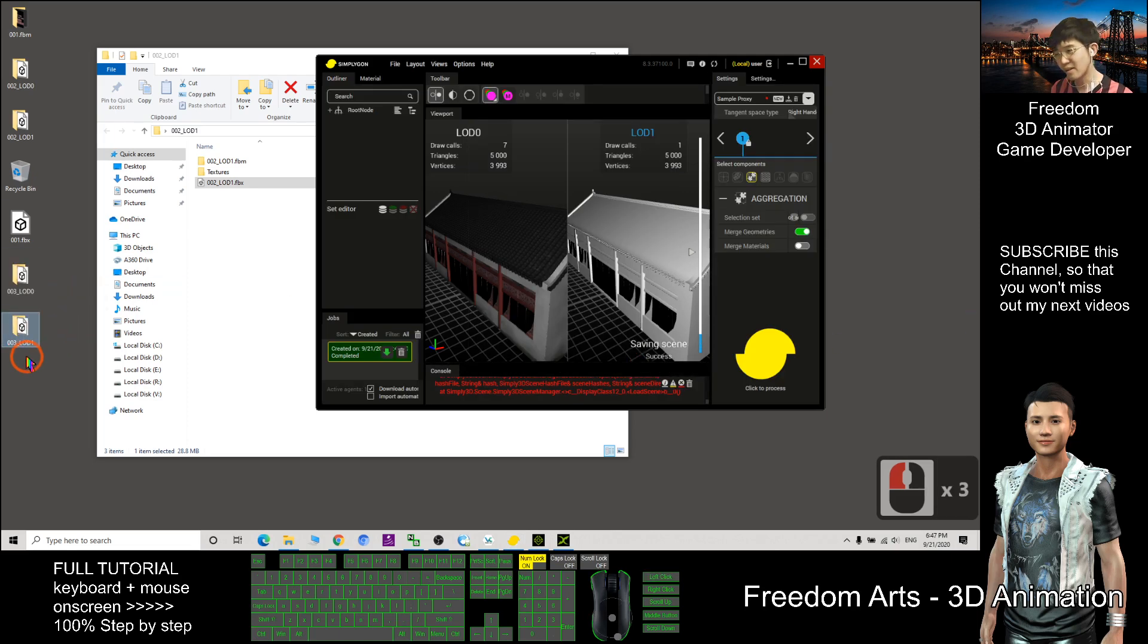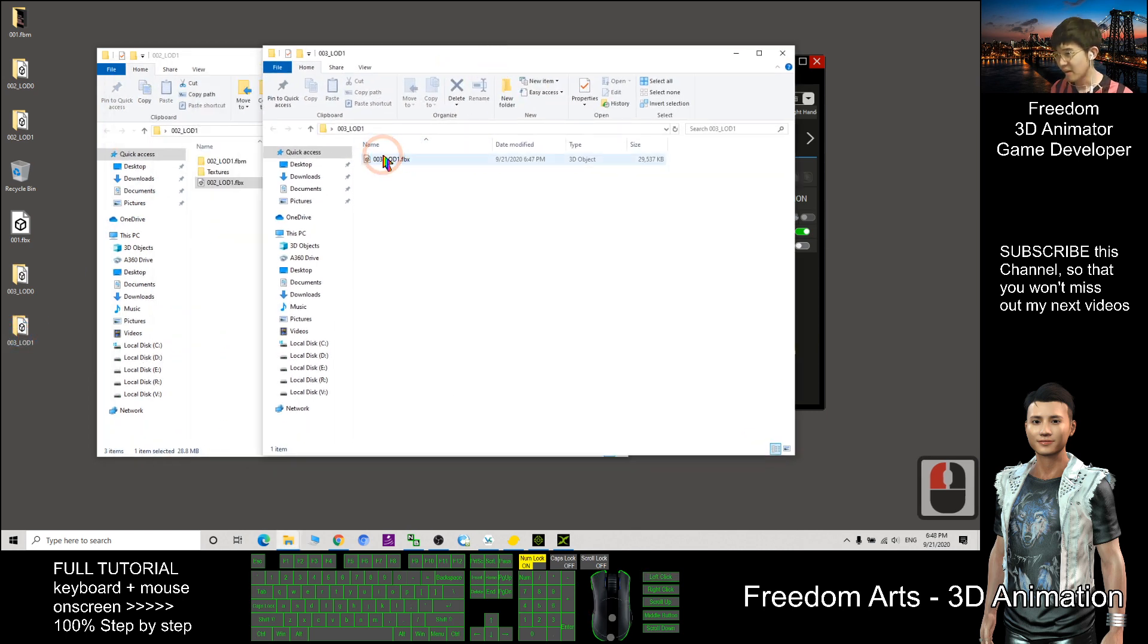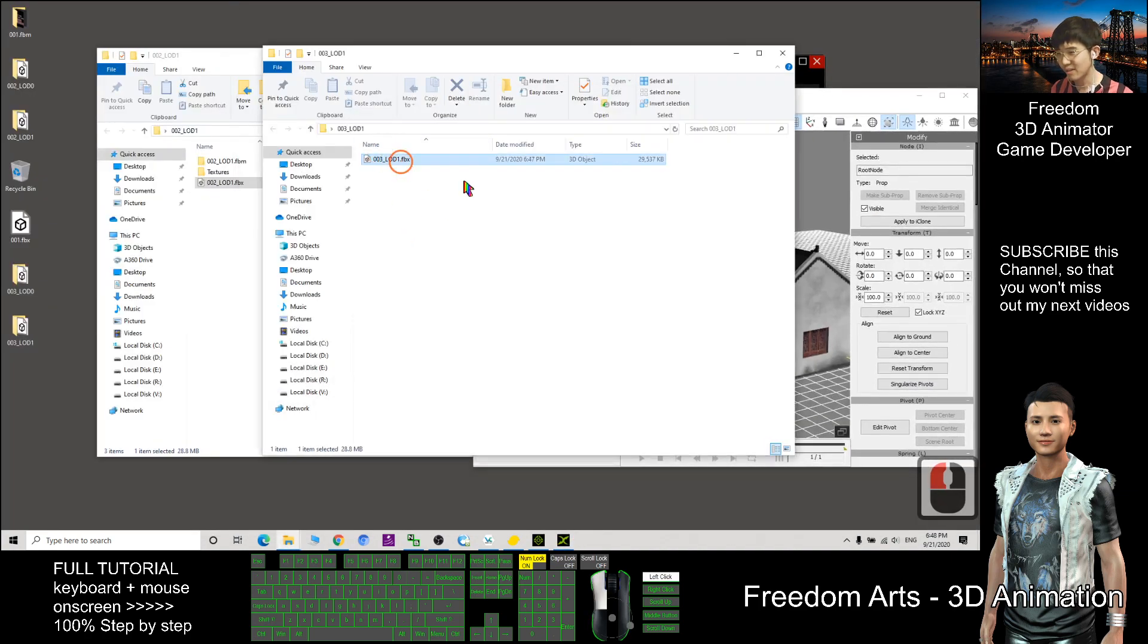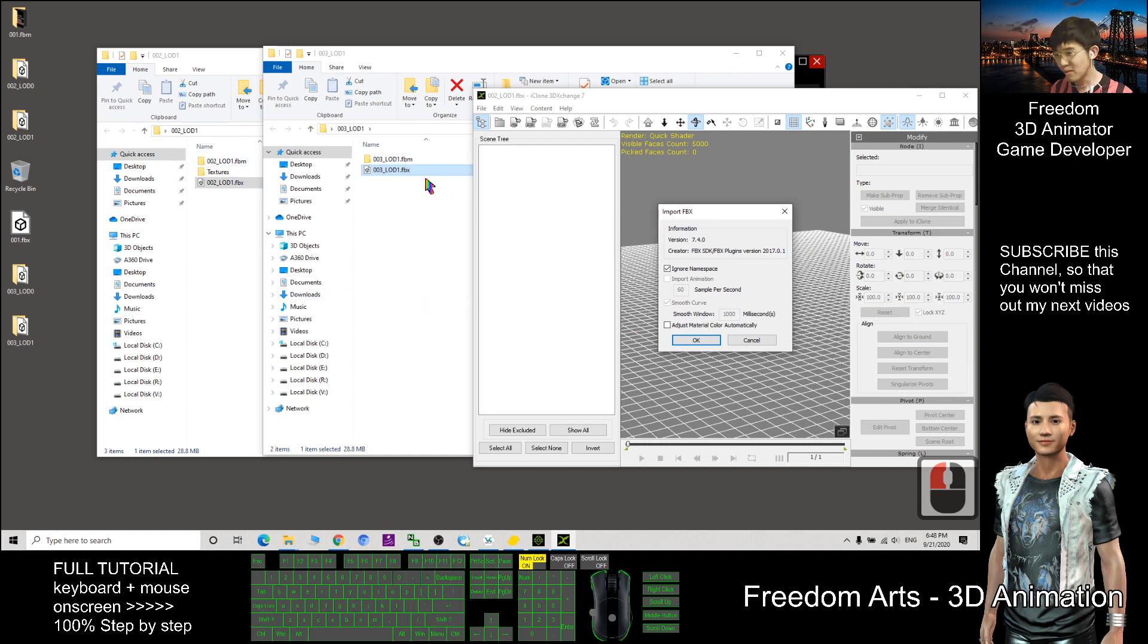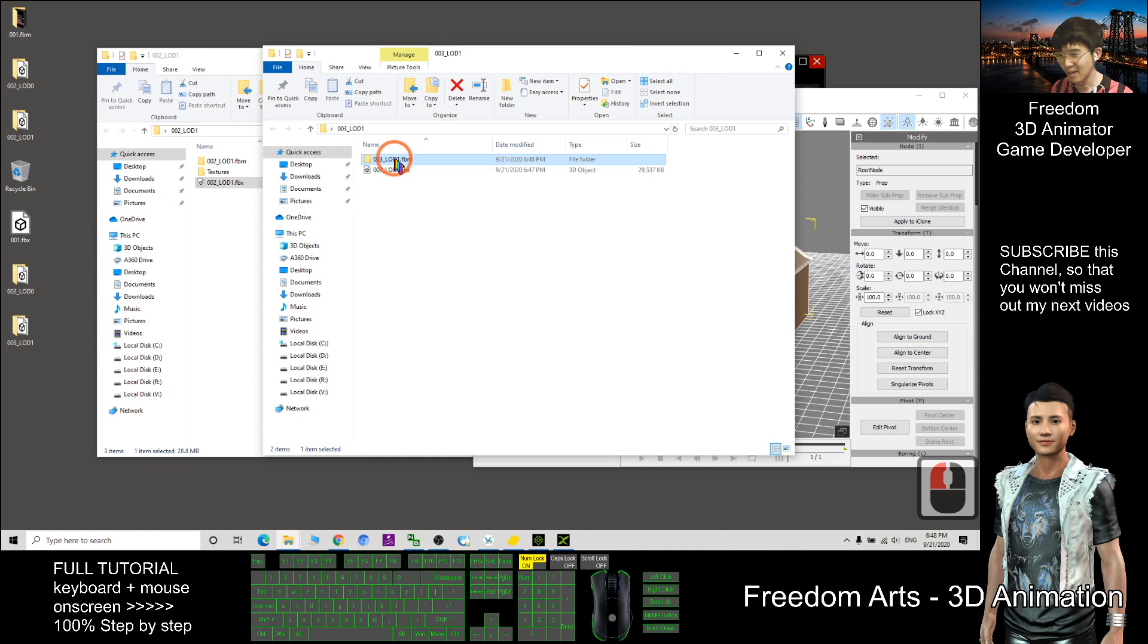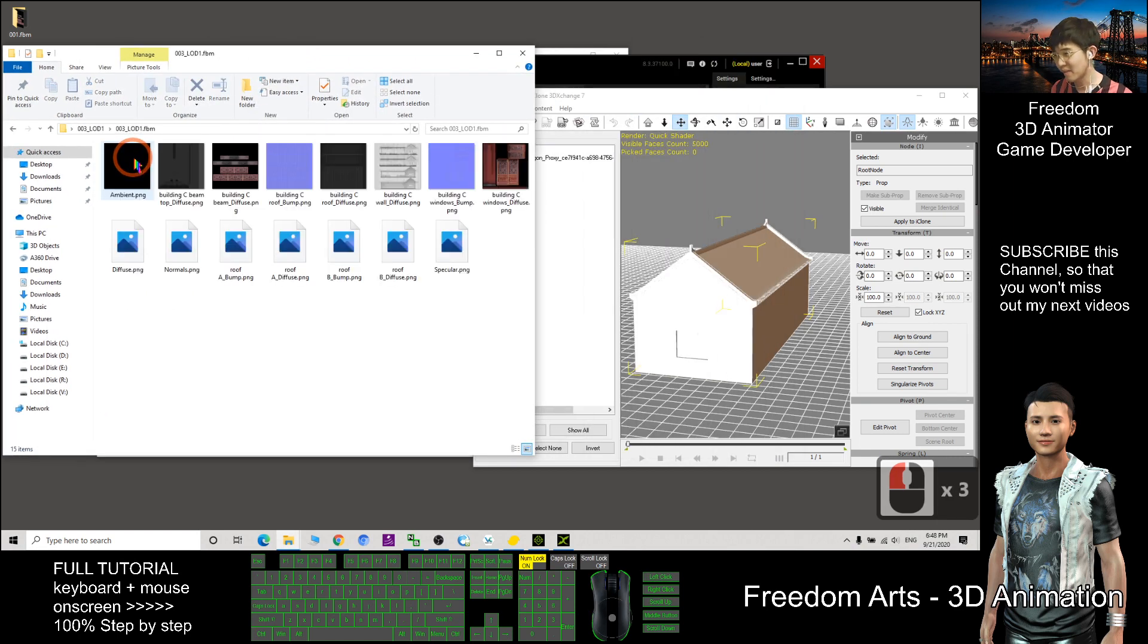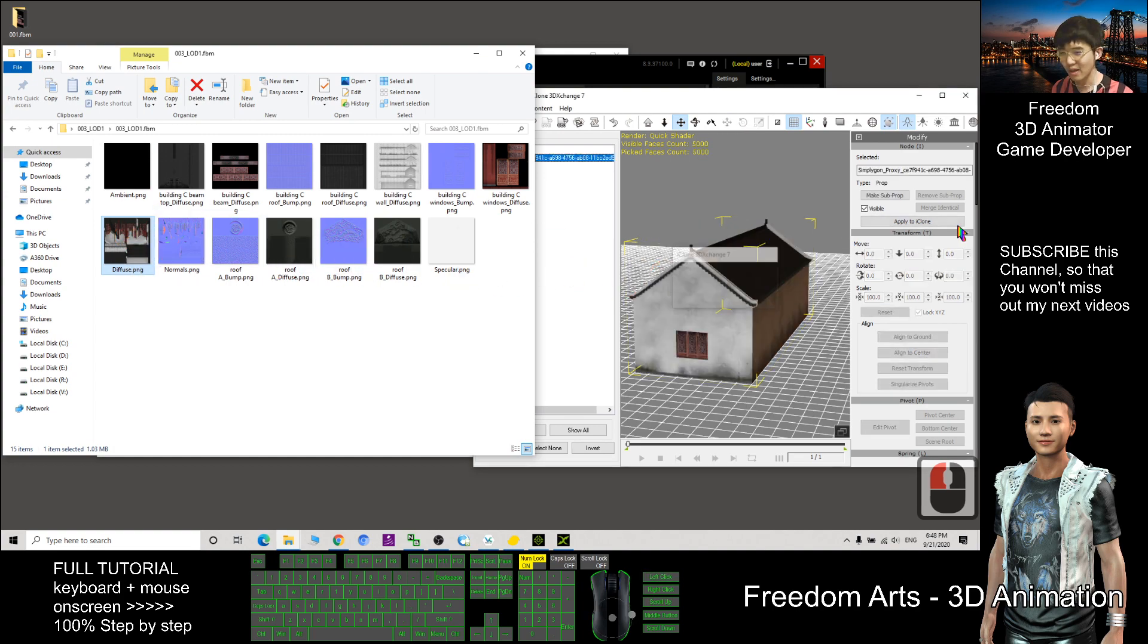Now it is inside the folder 003 LOD1. Back to your 3D exchange, you just need to drag in. The moment you drag in, you can see it extracts all the embedded texture here inside this folder. So double click this folder and you find this diffuse, drag into the texture.